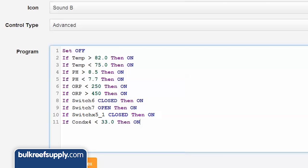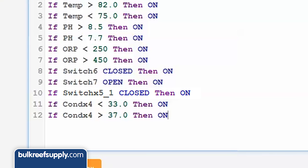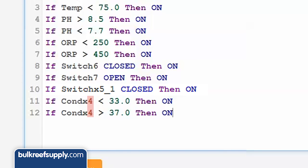Another good one is based on the conductivity or salinity module: if contextX4 less than 33 then on; if contextX4 greater than 37 then on. This will set off the alarm if the salinity ever drops or rises suddenly. Note that your code might look different — the number after the X signifies the module number, and the alarm points will depend on what you are measuring salinity in: parts per thousand or conductivity.